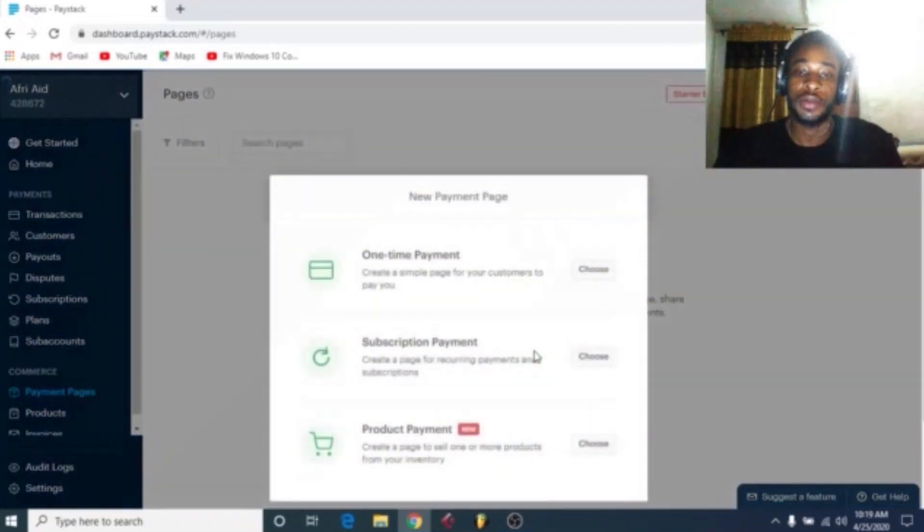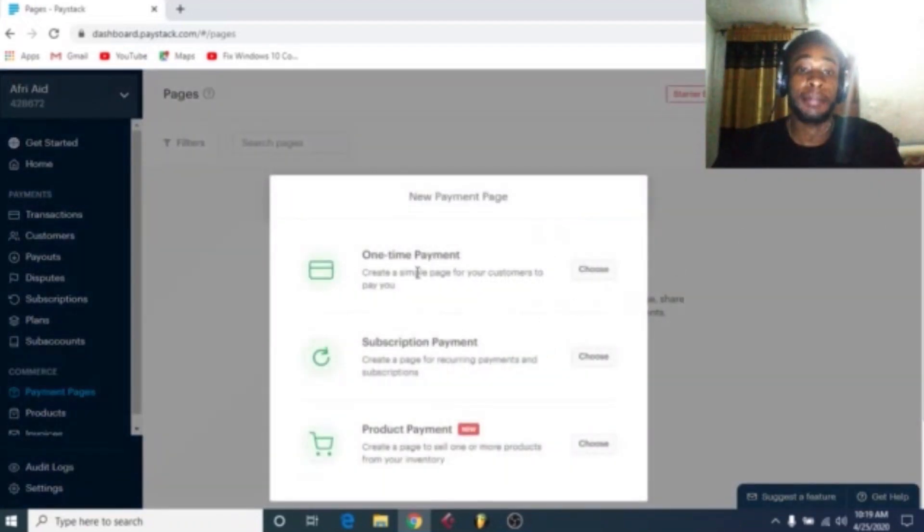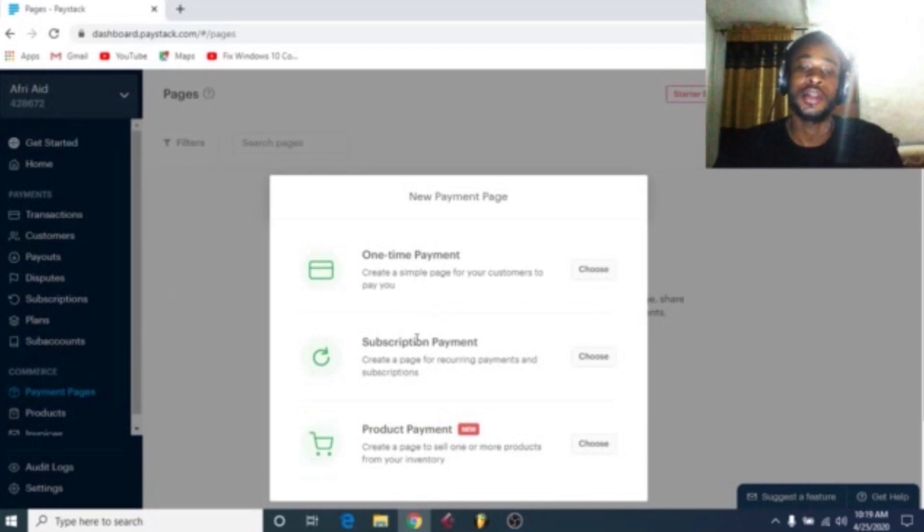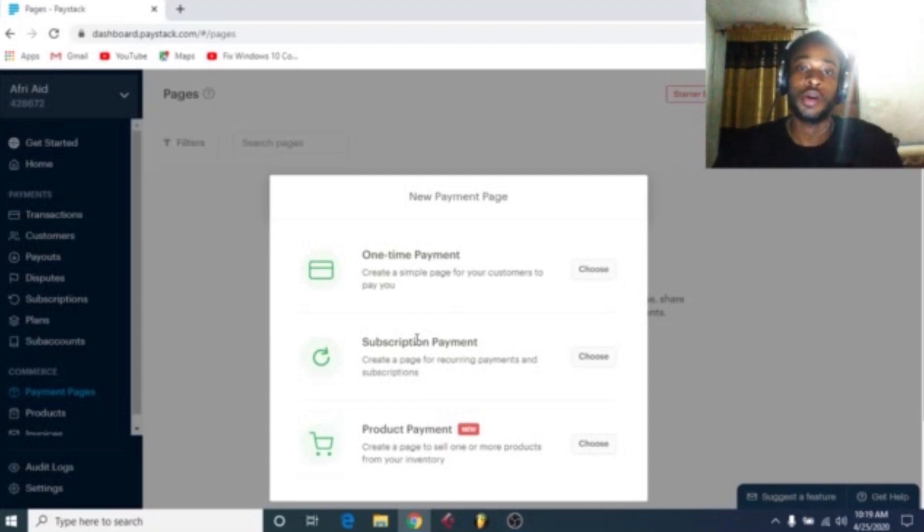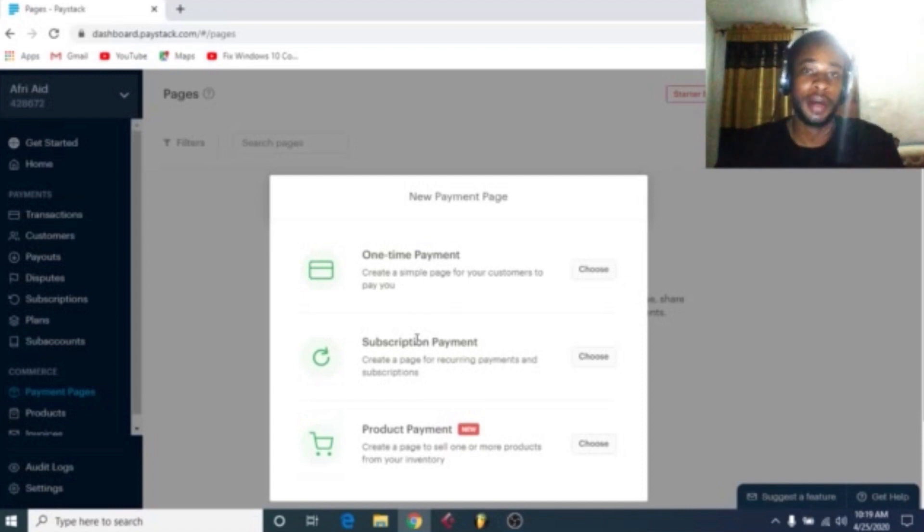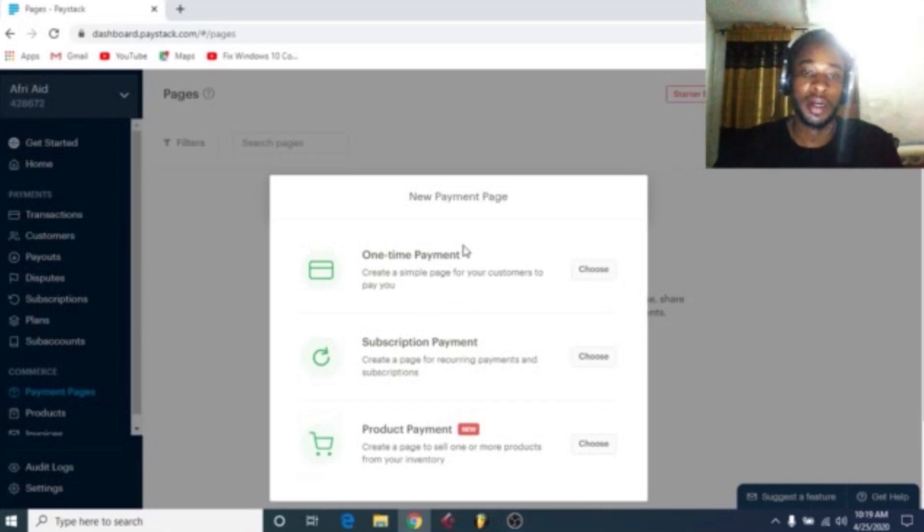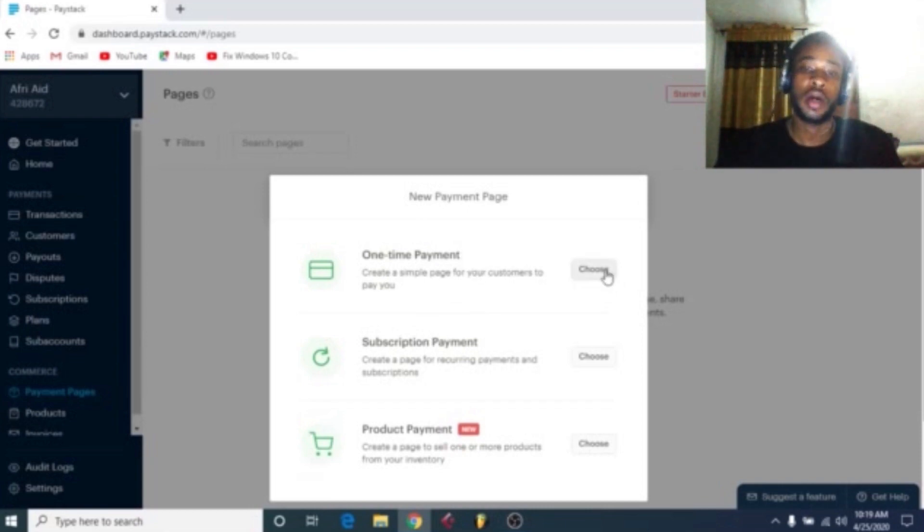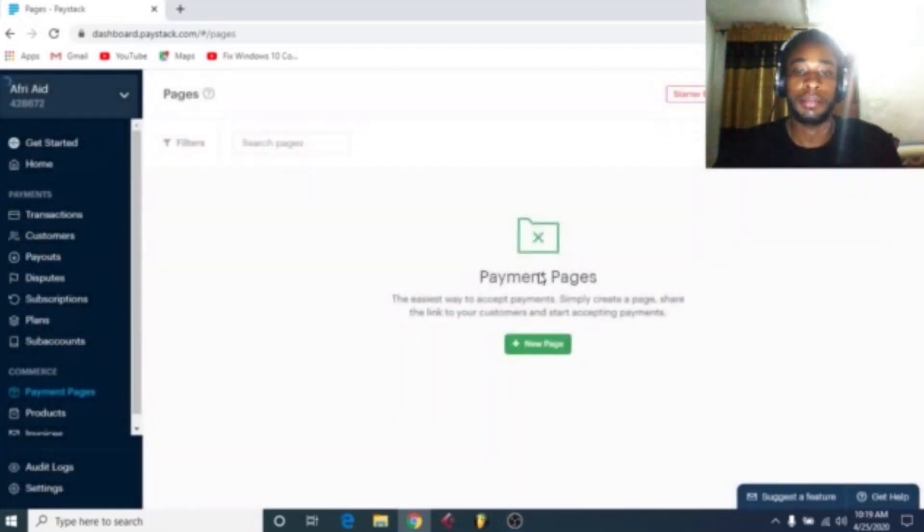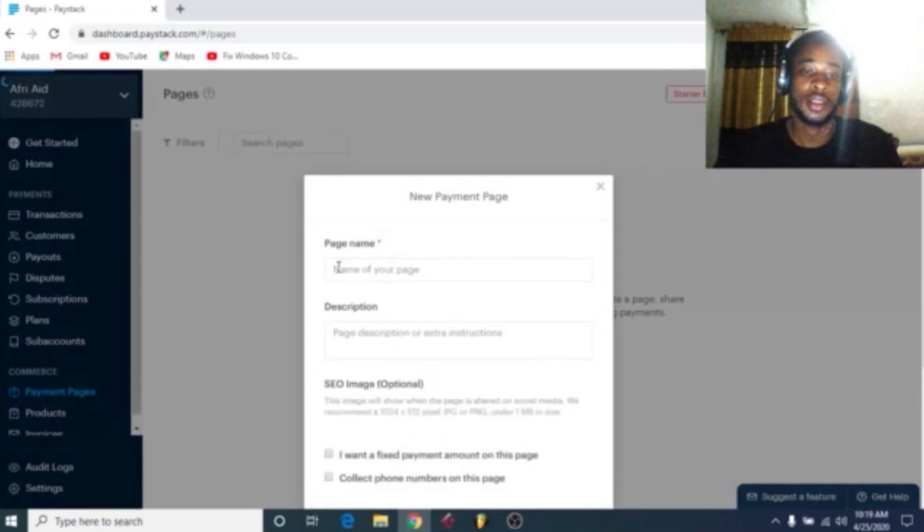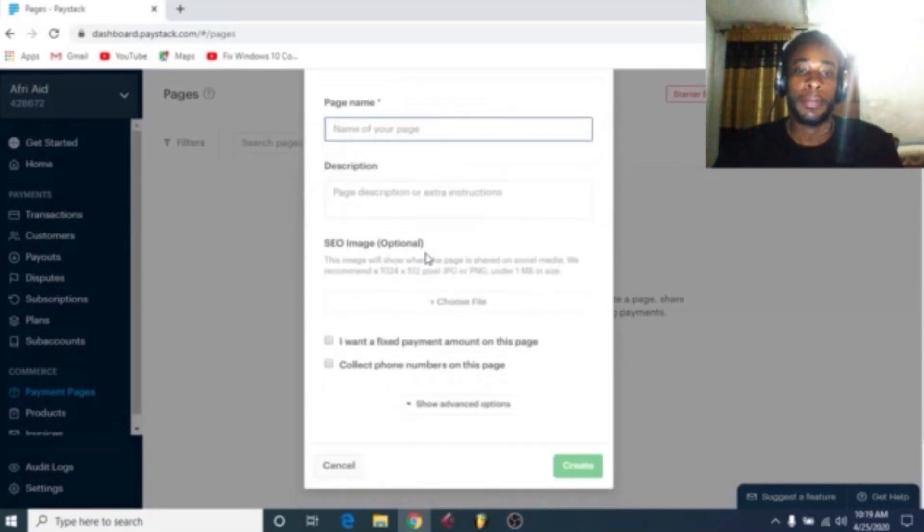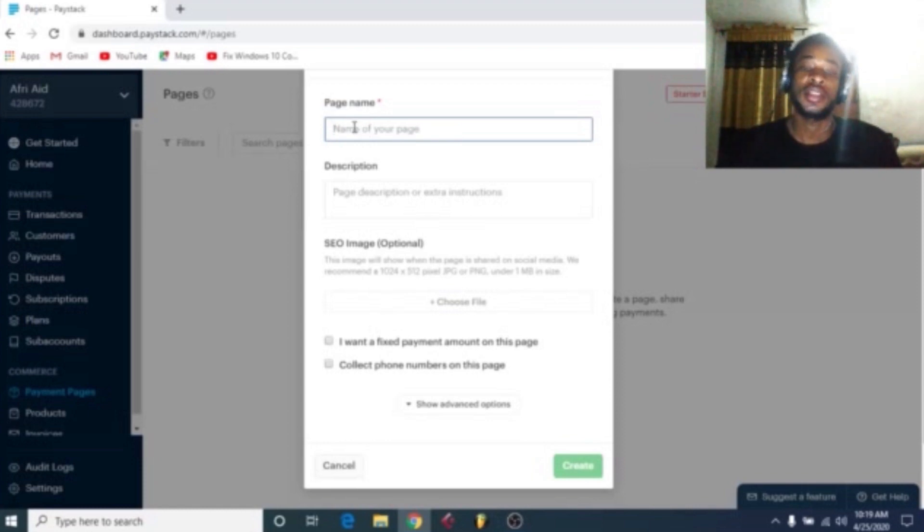Now it asks whether it's a one-time payment or is it a subscription payment. So you can have terms of something that's recurring, you keep paying, your clients keep paying and paying, maybe subscription every month, subscription kind of package. Or is it a one-time payment package? For the purpose of this tutorial, choose a one-time payment to show you.